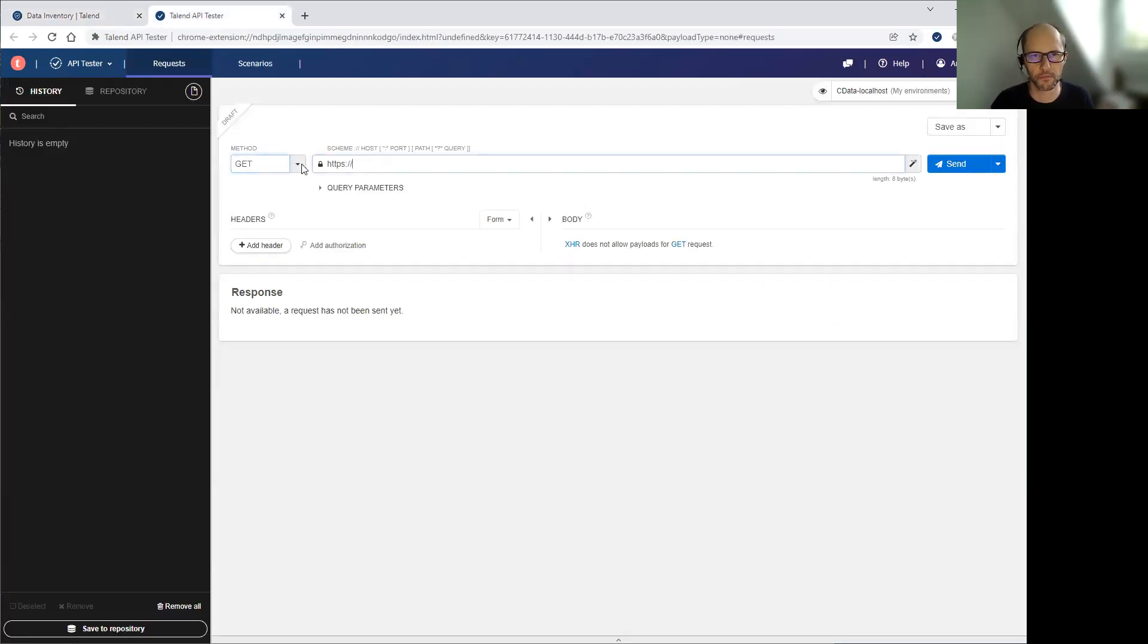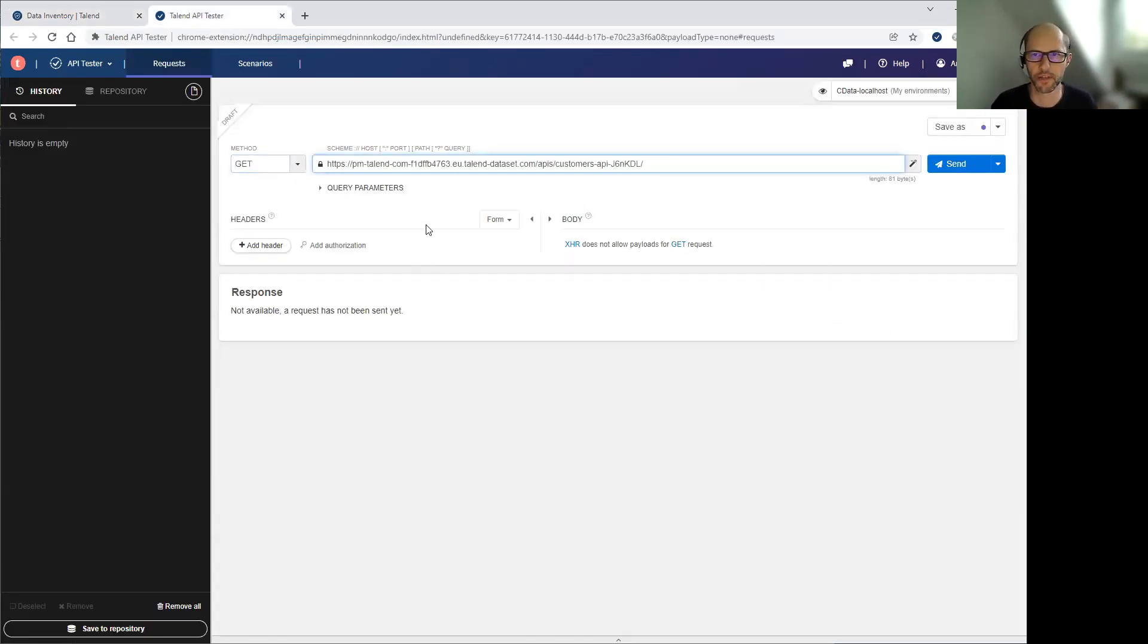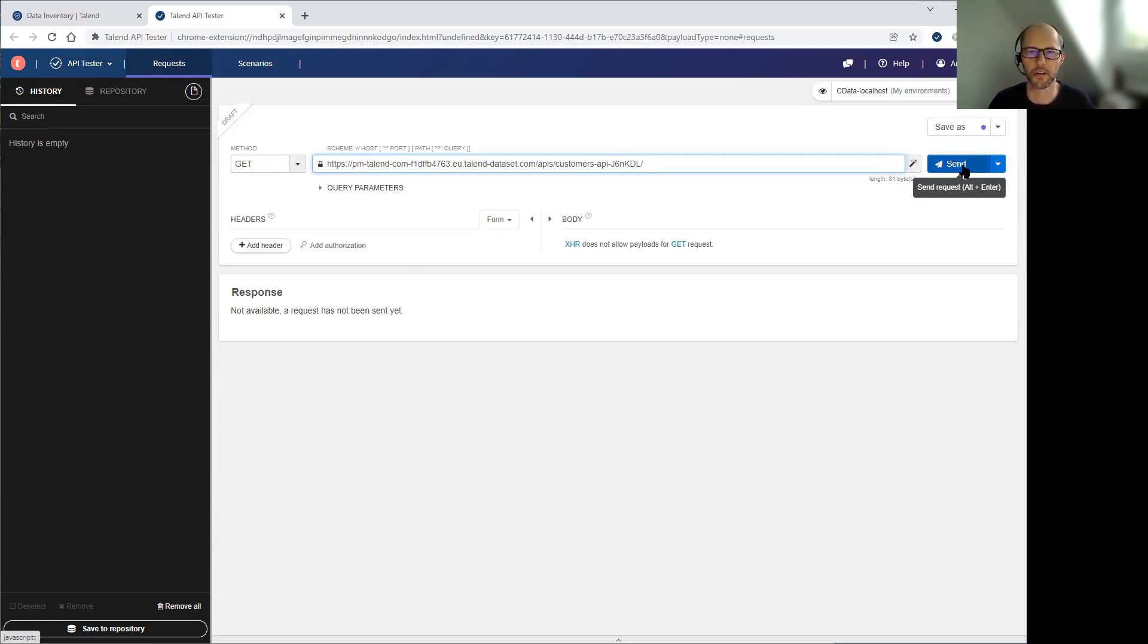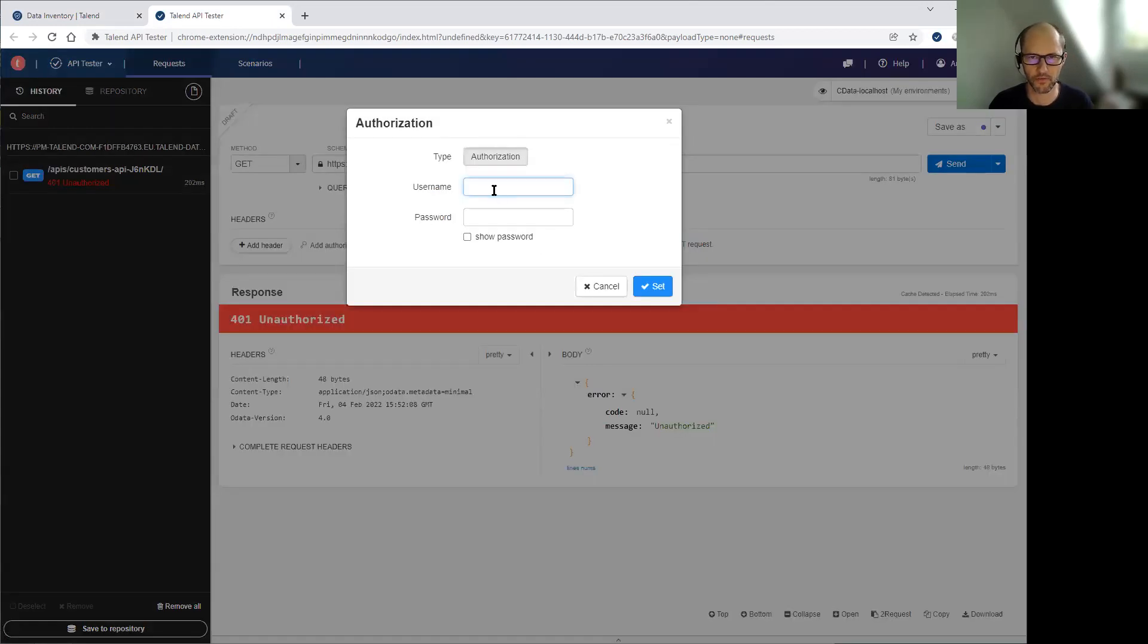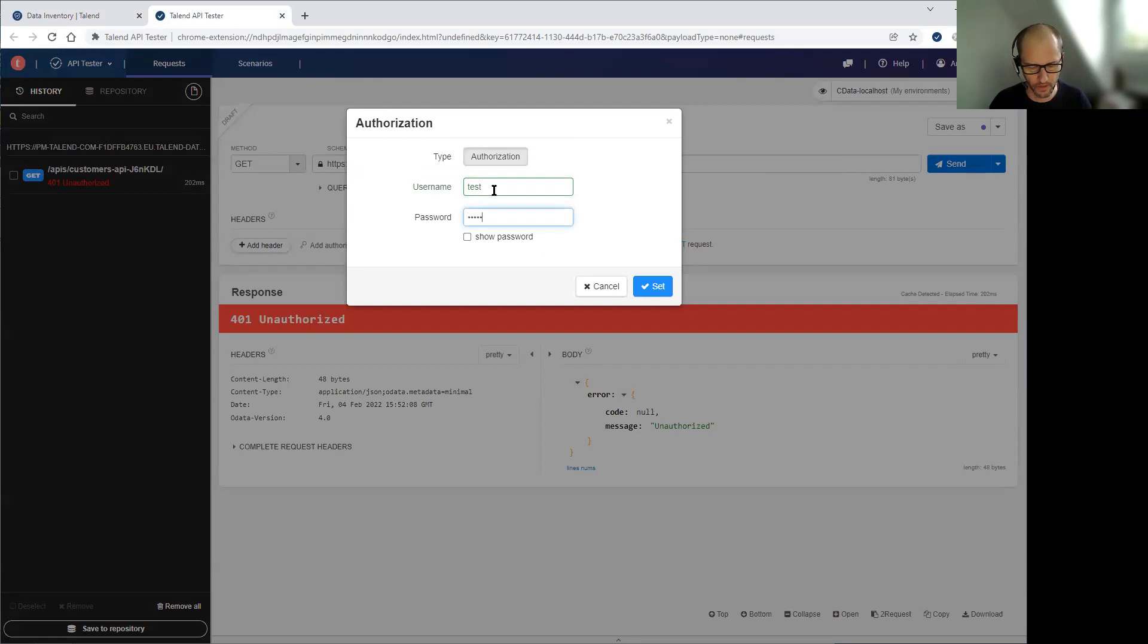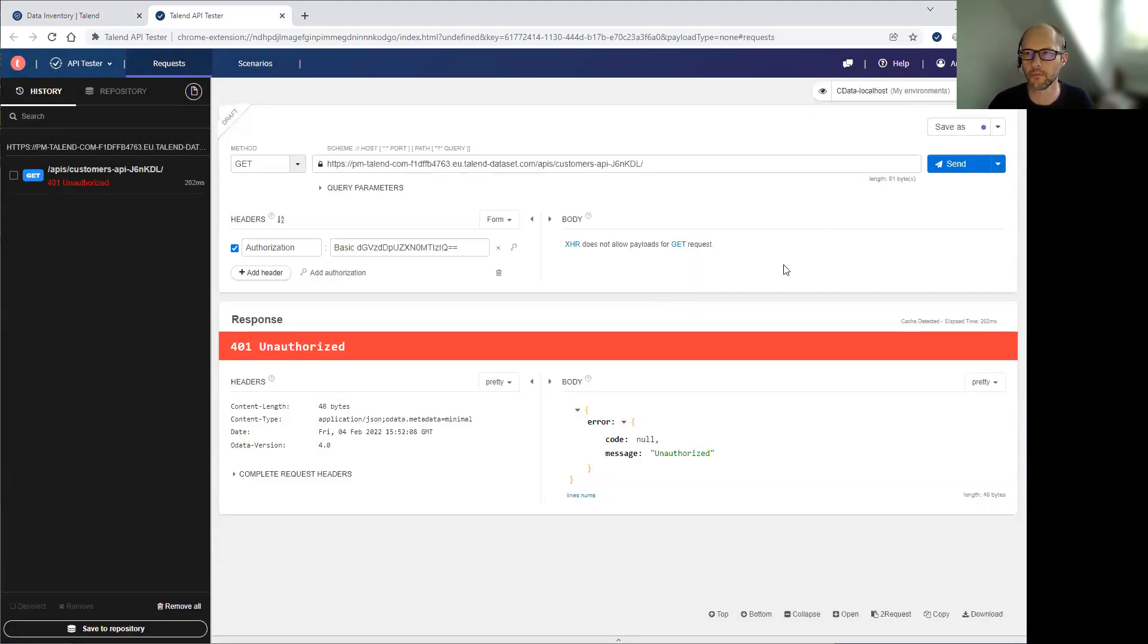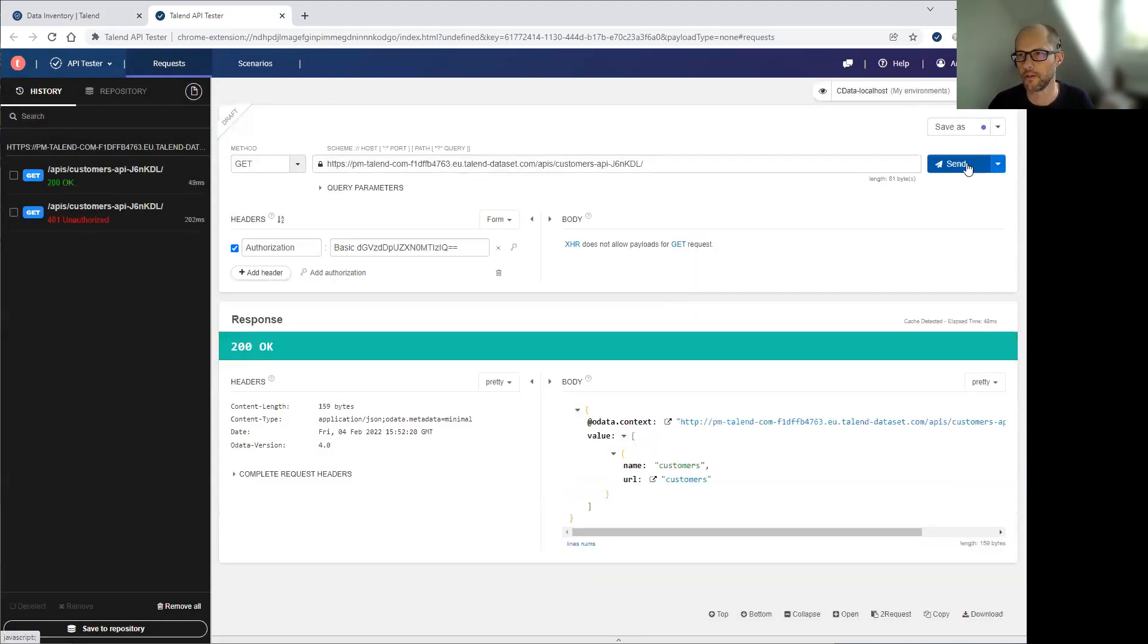For example, let's use Talent API Tester to request this API. The first call fails because I'm not authenticated. So I have to use the credentials that have been given to me as a consumer. And here it works.